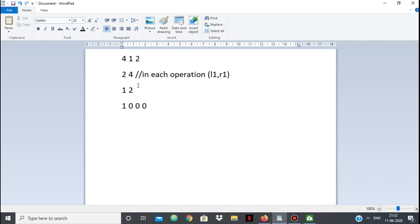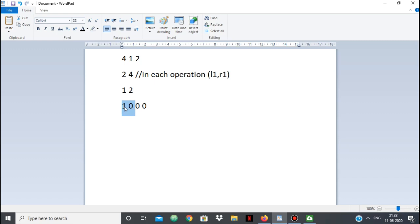Now, with operation [2,4] we can swap any two elements in that range. But since the 1 is at index 1 — outside this range — even if we swap anything, we cannot make anything 1. So nothing to gain from [2,4]. Now let's look at [1,2]: in that range, if I swap index 1 with index 2, I can make the second index equal to 1. So the answer is 2, which matches the test case.